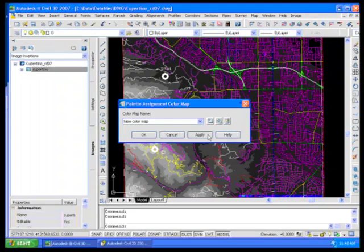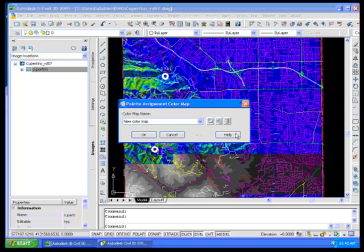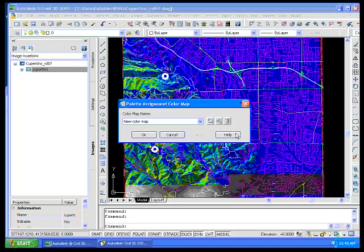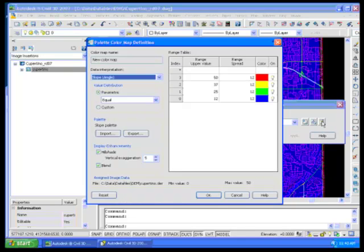So if you go ahead and I say, let's do a hill shade, let's blend it, say okay, apply it. Okay, so now you can see all the various colors out here.